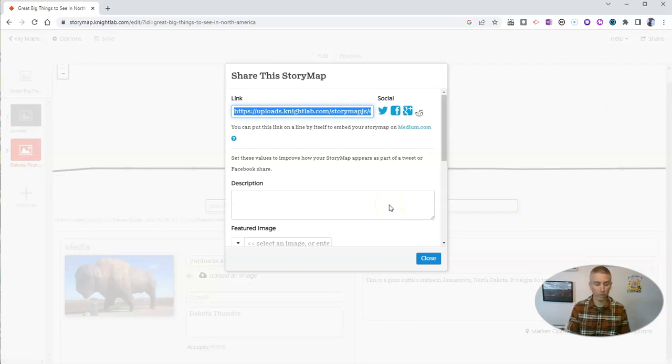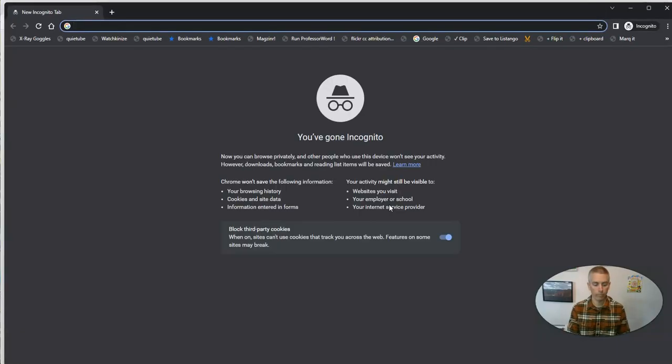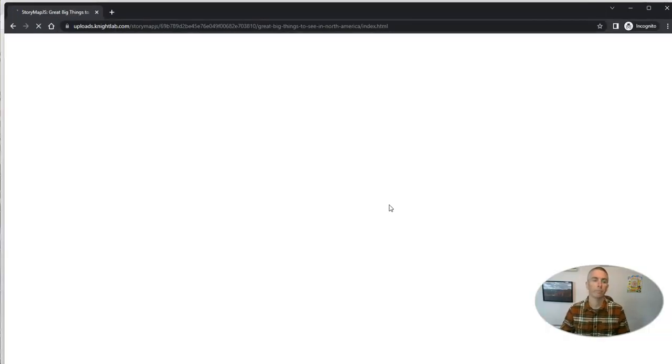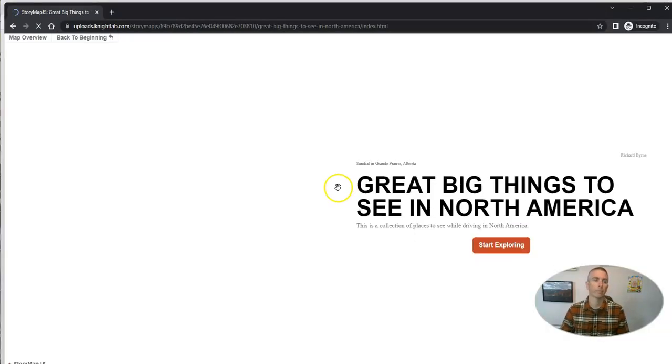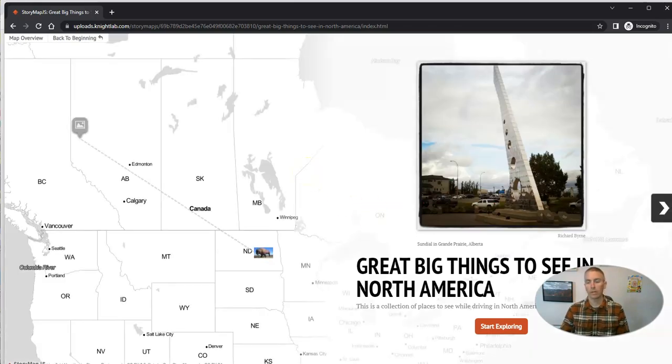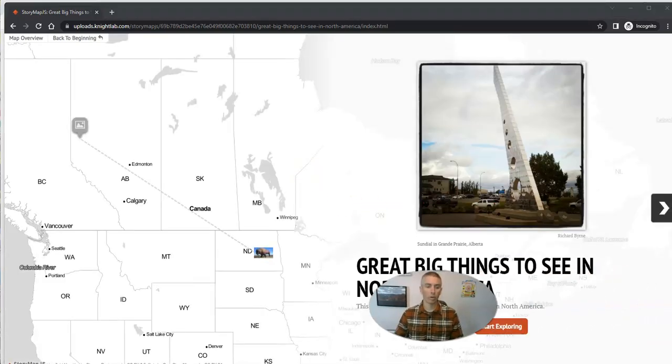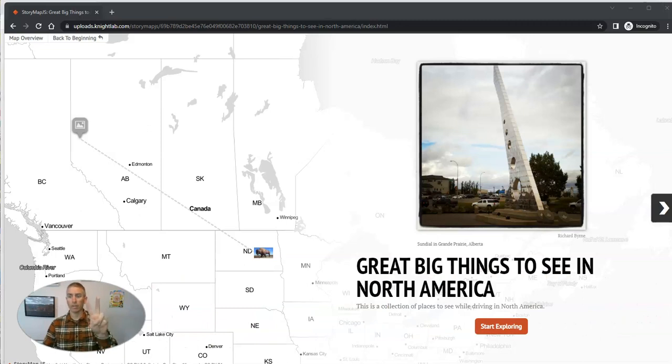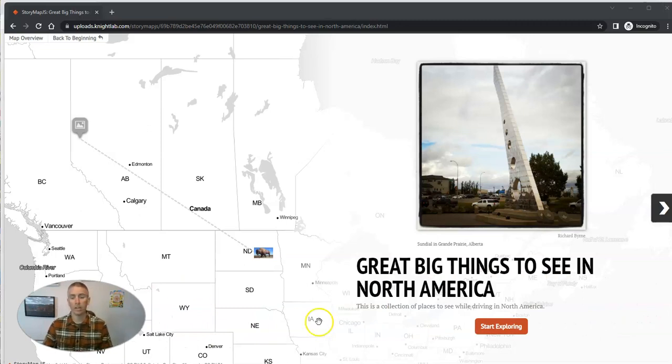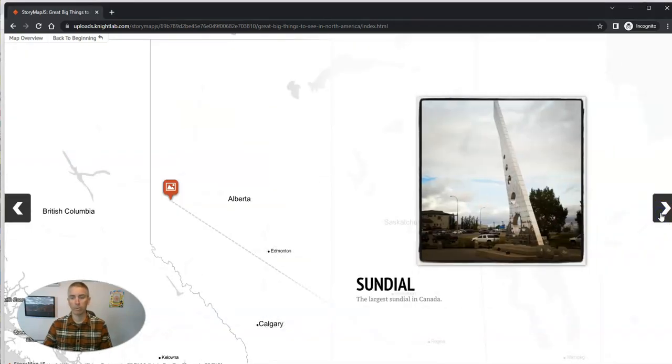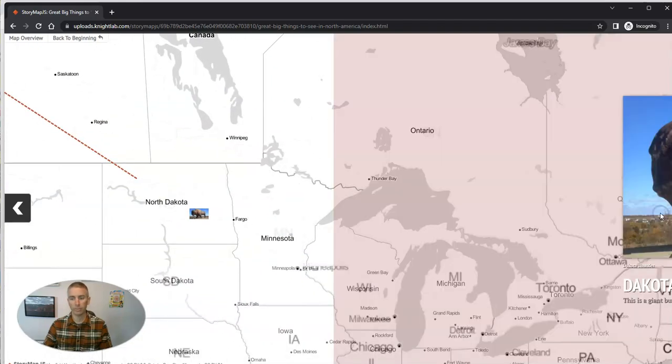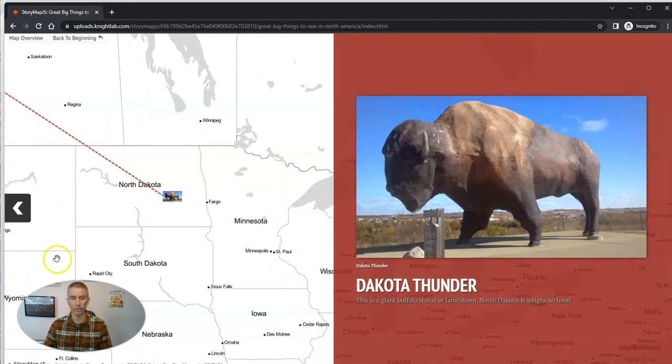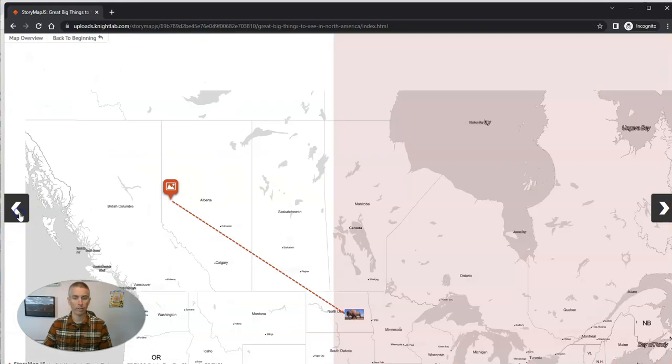But now let's take a look and see what it looks like when my story map is finished. So here's my story map so far with just my two places. And we see great big things to see in North America. And over here we can tab through and see those places.